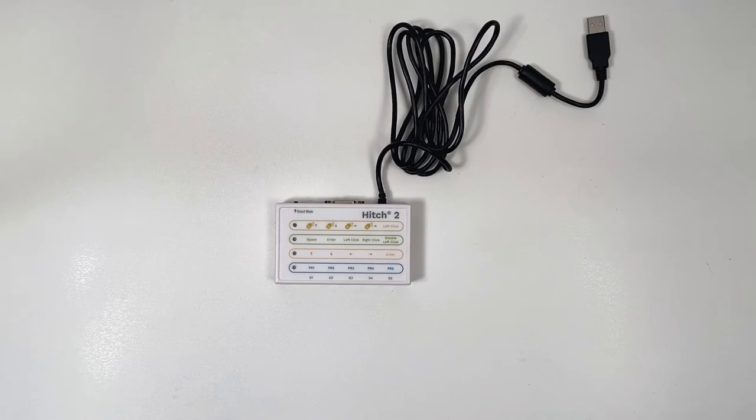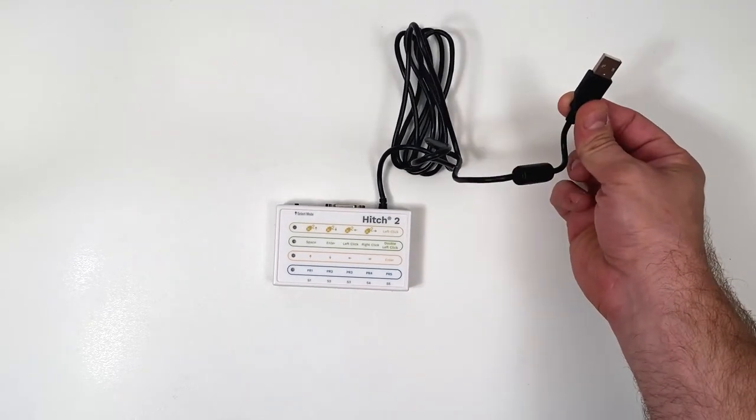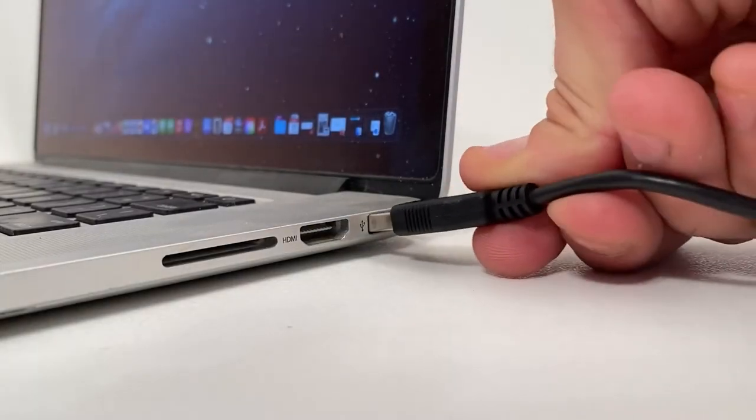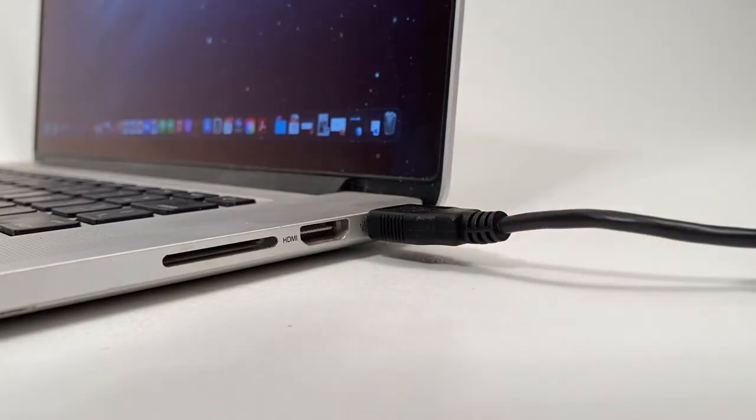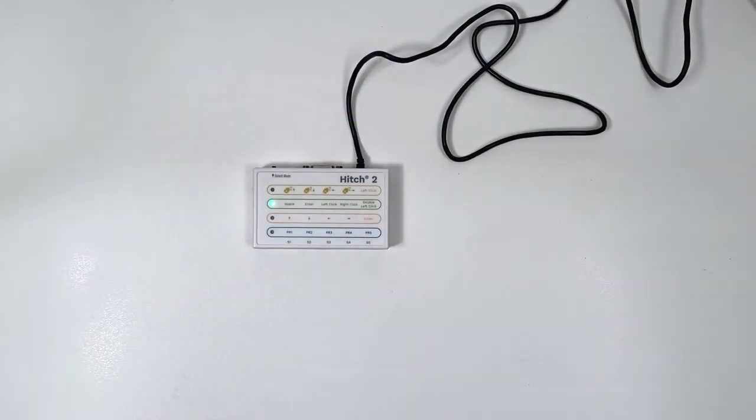To get started you will need to connect the Hitch 2 to a USB-A port on your computer. Once connected, one LED light on the Hitch 2 will turn on.